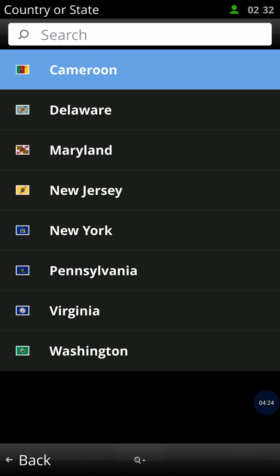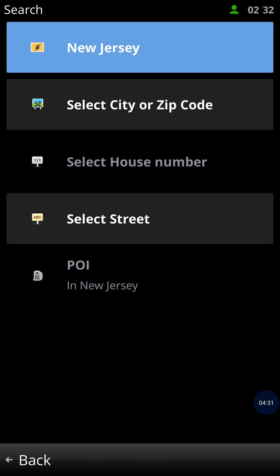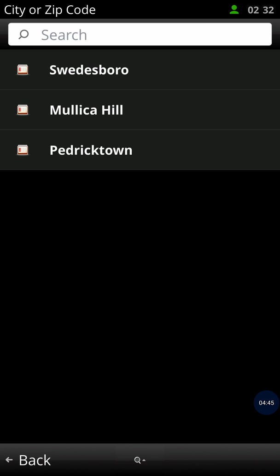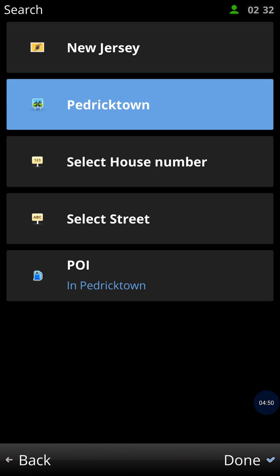Right now I'm in Delaware and I've already set it up. You hit the name of the state where you want to go — or the country. For example, I can set it to New Jersey, and then I see a field for city or zip code. You can enter either the city name or the zip code. Let's say the city is Patricktown. Then it asks for the house number.